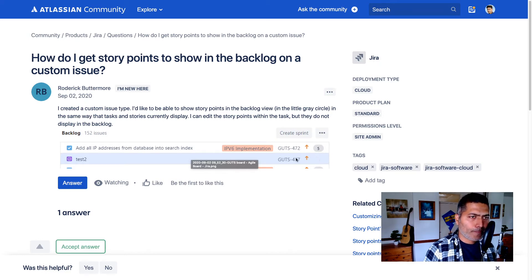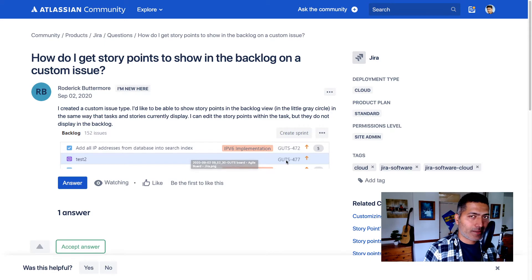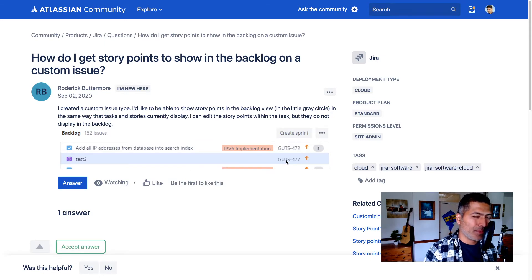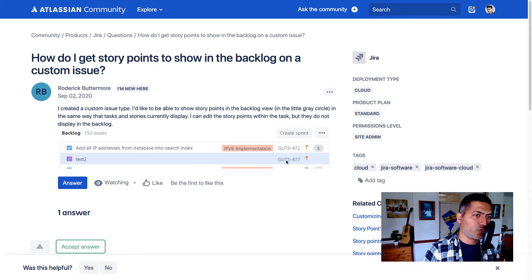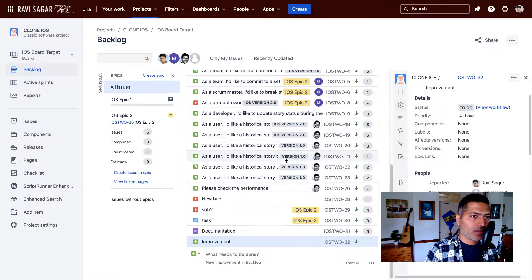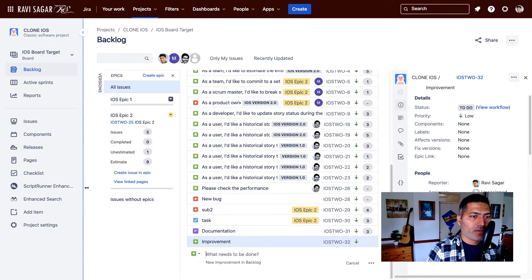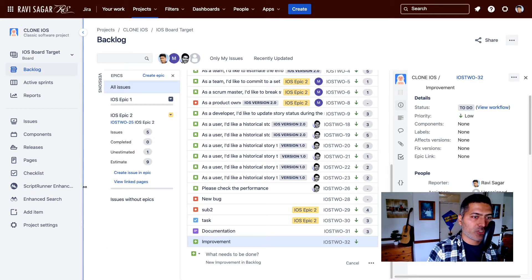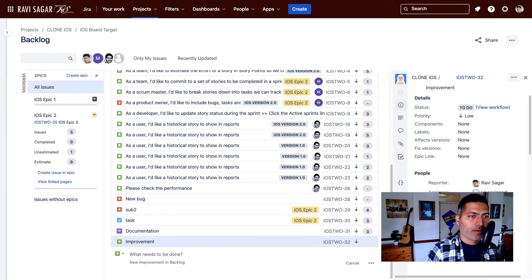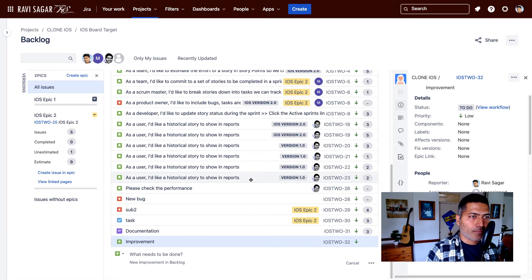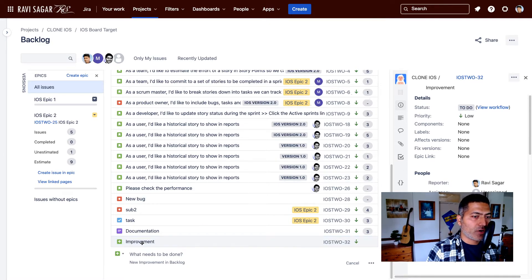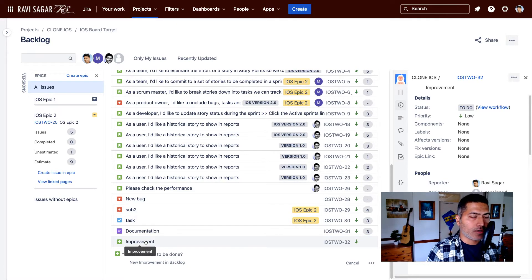We're going to see how we can do that. It is not very complicated but it can be a bit tricky for new Jira users. So I have a similar situation here. This is my board, my backlog view, and I have one new issue type that I just added called improvement.